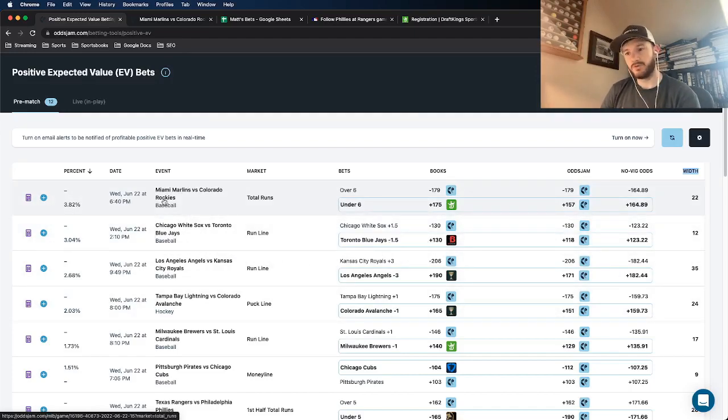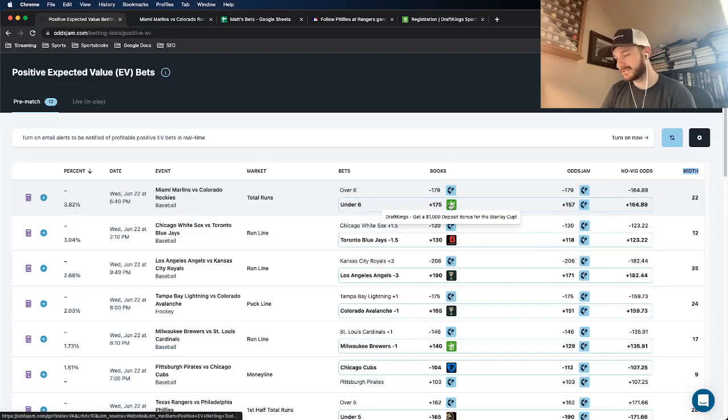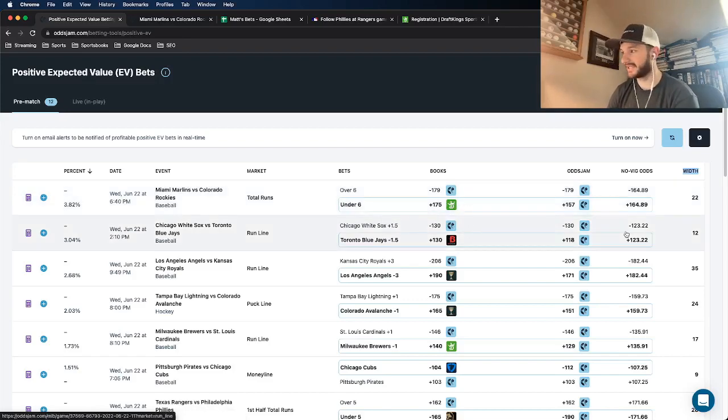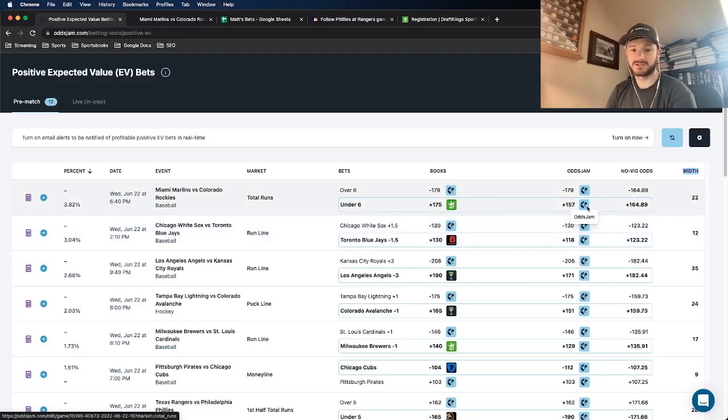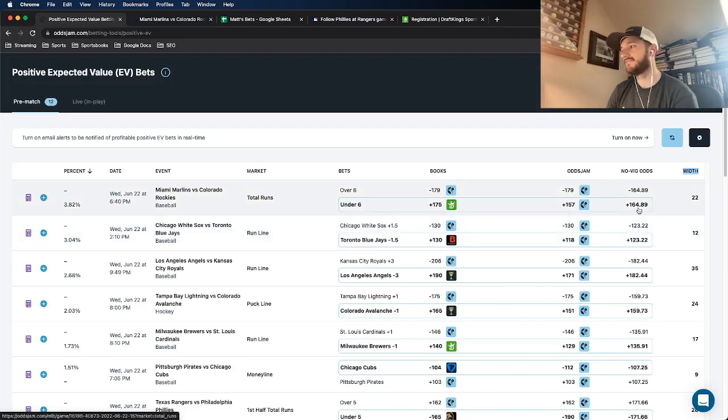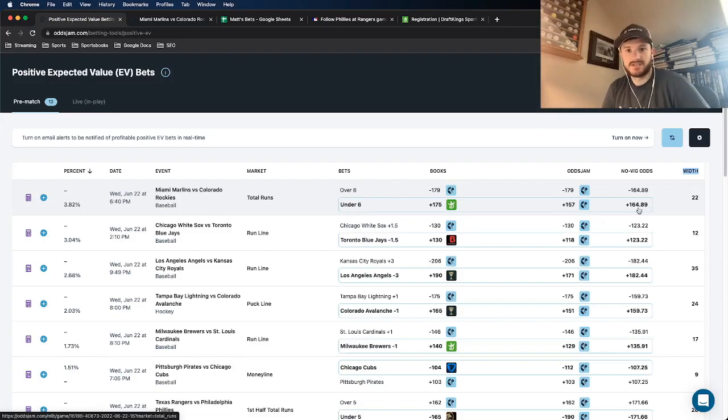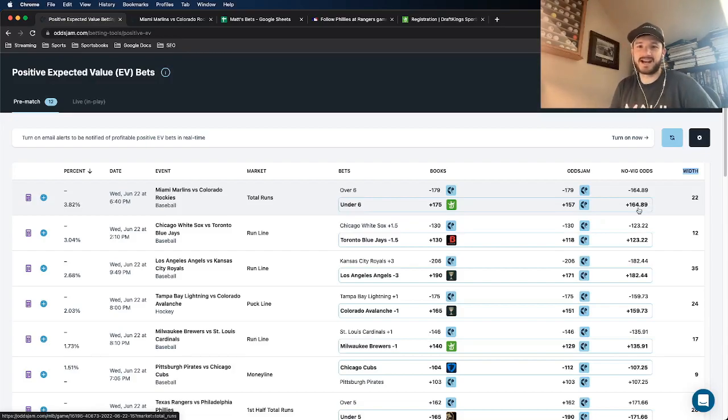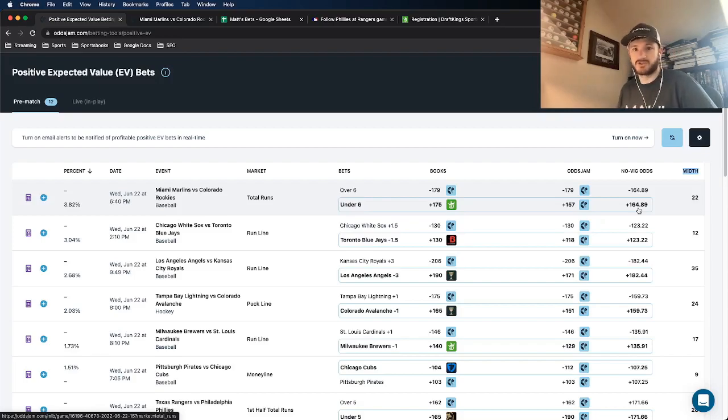So the only bet that is available to me as of right now is this Marlins-Rockies under six runs. So just to look at the math behind it for a second, the OJJAM line prices it at plus 157 with the VIG removed. And the VIG is essentially the juice that sportsbooks price odds. It's how they make their money. They don't charge a transaction fee. Instead, they just price up the odds a little bit in terms of the juice.